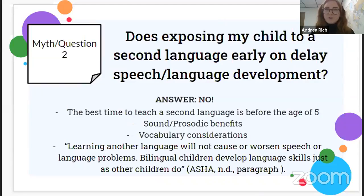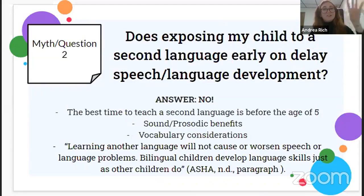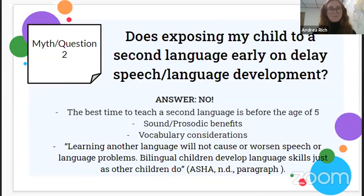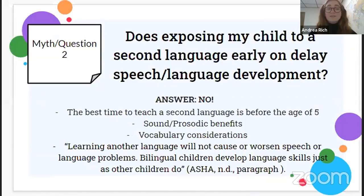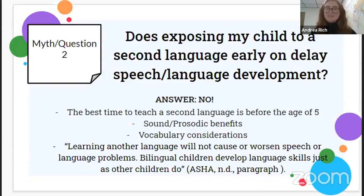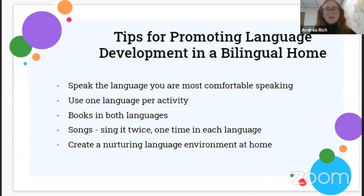Tips for promoting language development in a bilingual home: speak the language you are most comfortable speaking. We never want people to stop speaking their native language because they think their child needs to learn another language for school. Speaking what you're most comfortable with allows you to provide more complex grammatical structures and more vocabulary, which is more helpful than speaking a language you're less comfortable with. There are also cultural implications to consider.